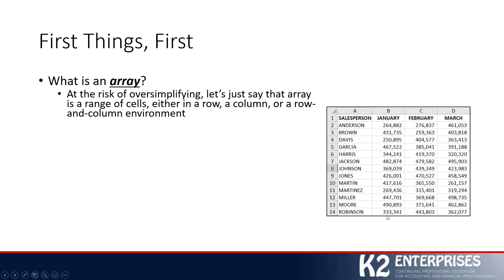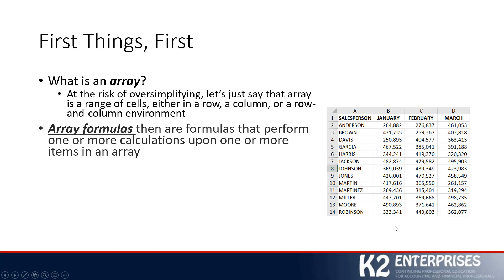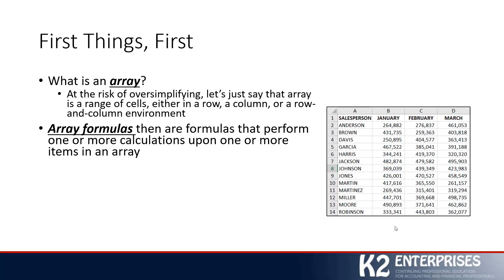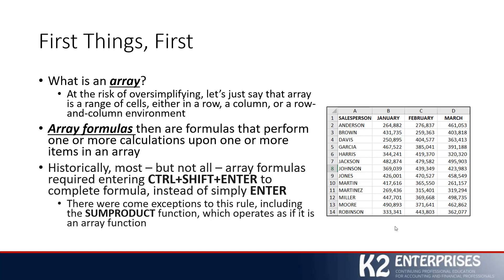It's important to understand that historically, there have been various types of array formulas. An array formula is simply a formula that performs one or more calculations upon one or more items inside an array. Don't let this sound too complicated - it's actually quite simple. And with the developments we're sharing in this tip, it gets simpler still.